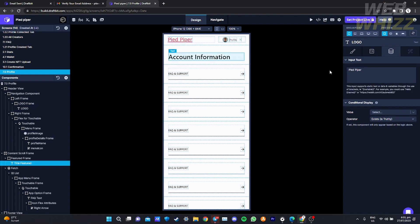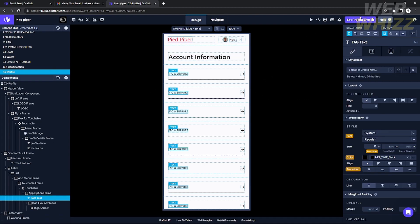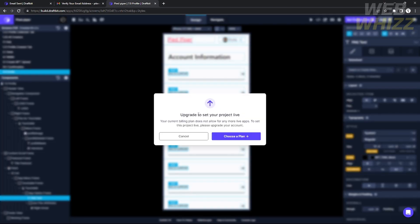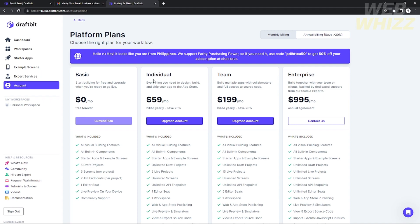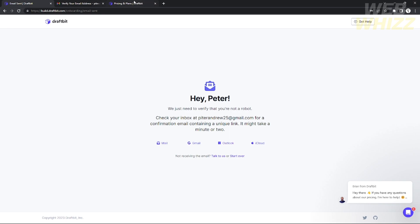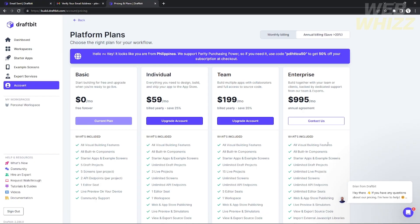After you're done editing your pages and components, to publish it just click 'Set Project Live' in the top right corner. However, you will need to upgrade your plan since the basic plan does not have a publish feature. Click 'Choose a Plan' and it will redirect you to Platform Plans where you need to upgrade to at least the Individual plan, which includes the publishing feature. That's how you make your mobile app using Draftbit — I hope you learned something. Please like and subscribe to our channel and see you in the next one, thank you.